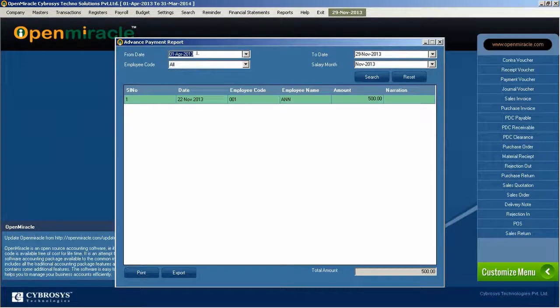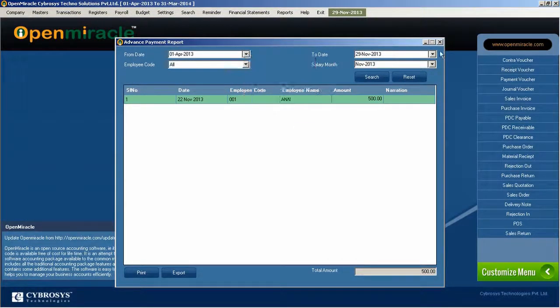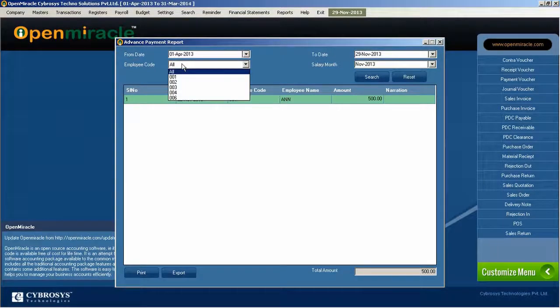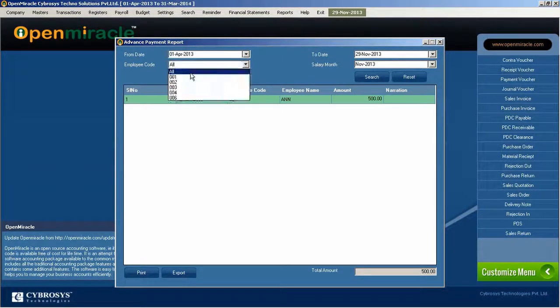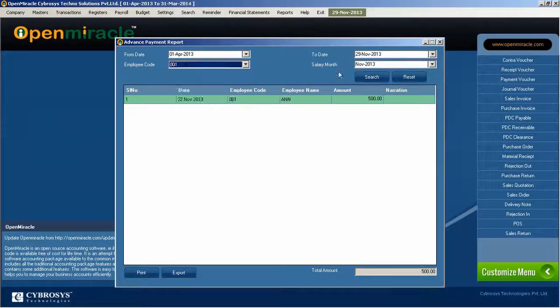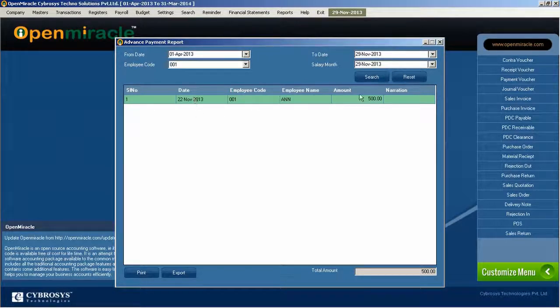You can view it, so just select which date or to which date, and the employee code is selected and the salary month is selected. For which month advance payment is given, you can search or clear it.